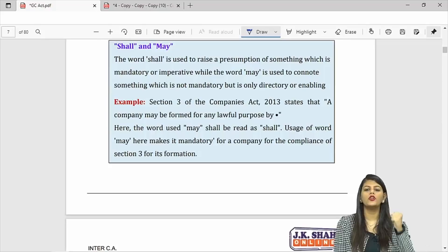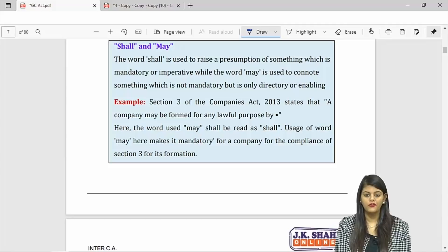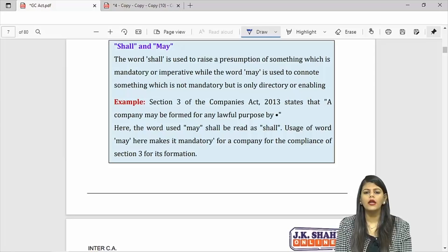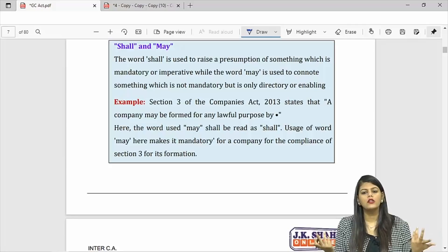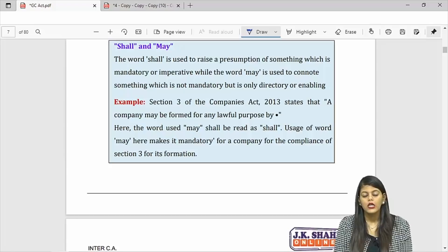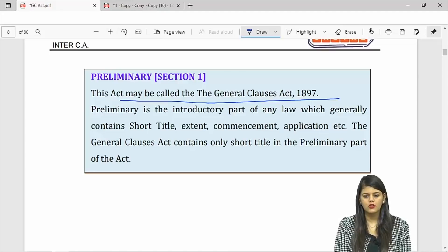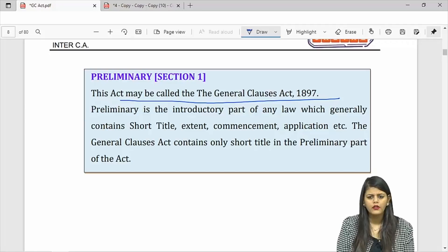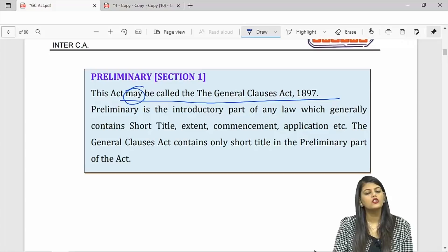Shall and may: 'you shall do this' means it has compulsory, mandatory force. 'You may do this' means it has optional, directory force. But sometimes 'may' gives an absurd meaning — for example, 'company may be formed for lawful purpose' doesn't make sense because you are not giving a choice between lawful and unlawful. Therefore that 'may' will be treated as 'shall.' Similarly, 'the act may be called as General Clauses Act' — you have no choice, so 'may' is treated as 'shall.'